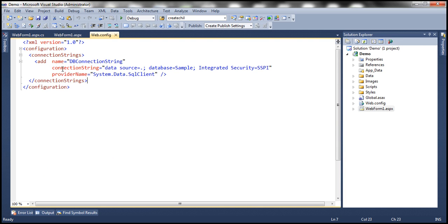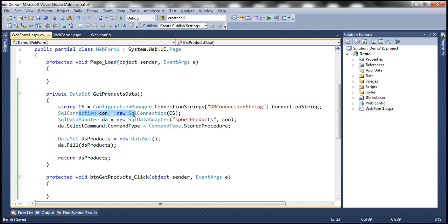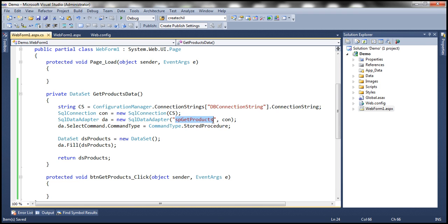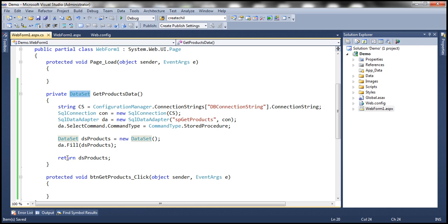In the web.config file, I have a connection string named DB connection string, which points to my local SQL Server database. After we have the connection string, we create the SQL connection object, a SQL data adapter object, and specify the stored procedure SP get products to execute. We set the command type as stored procedure, create a dataset, and populate that dataset with the results returned by the stored procedure. The return type of this method is a dataset object, and finally we return the dataset back.